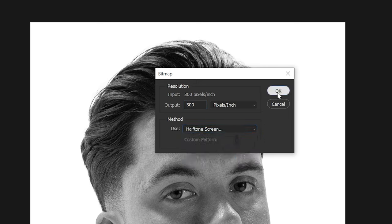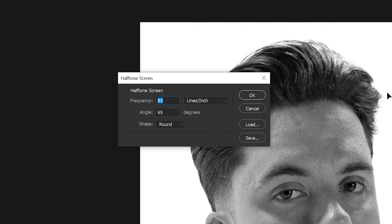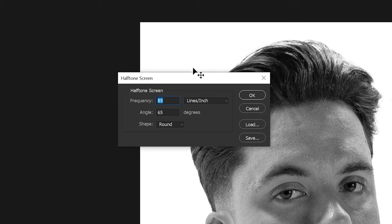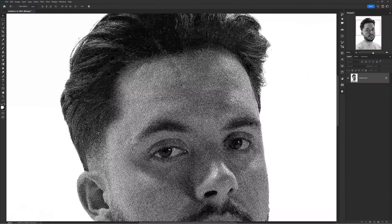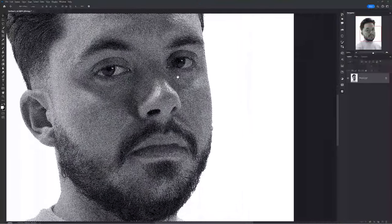When the bitmap dialog pops up, use anything between 72 and 300 output — I'll go with 300 to maintain quality and document size. Then use the Halftone Screen method. For frequency, the lower the number the more pixel space you get; the higher the number the less pixel space. I'll choose 85 frequency, select Round for the shape, then press OK and zoom in to see the bitmap effect.